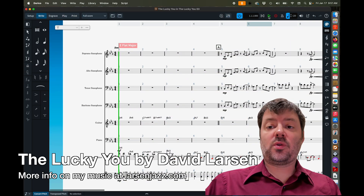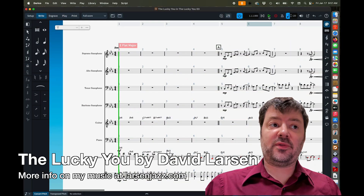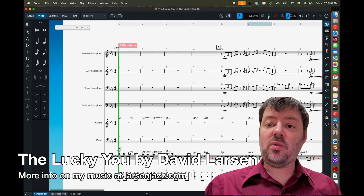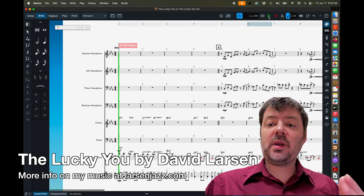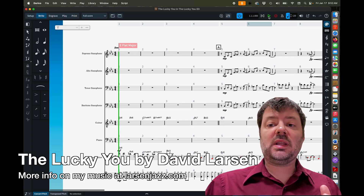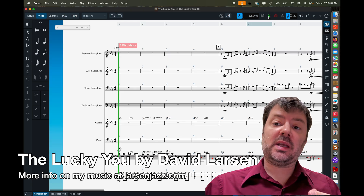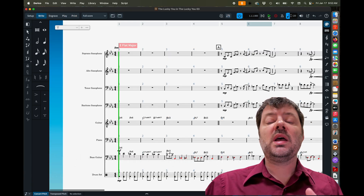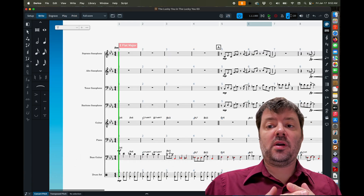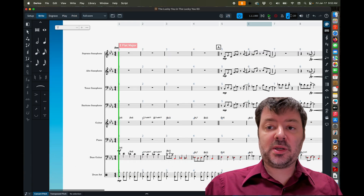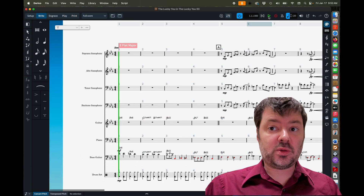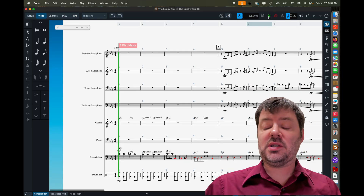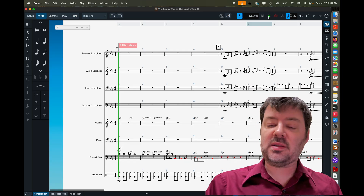So to begin with, we have a score here for a saxophone quartet I wrote called 'The Lucky You.' We're going to use this to help understand some of the quick tools that make Dorico much more efficient when doing things like note entry, dynamics, articulations, and other things.